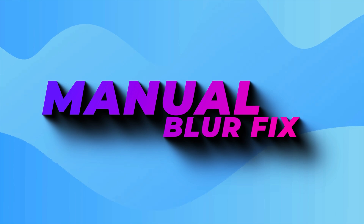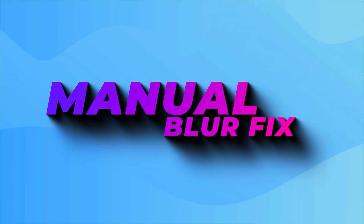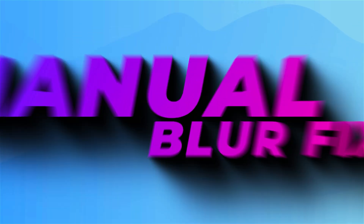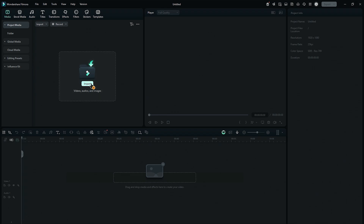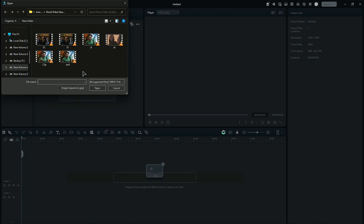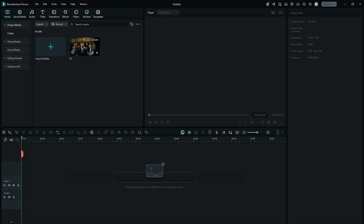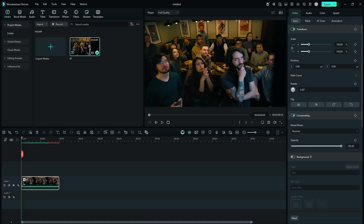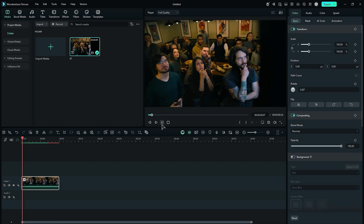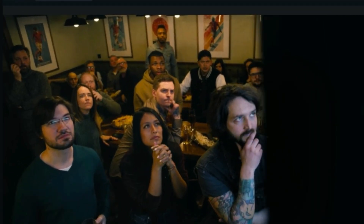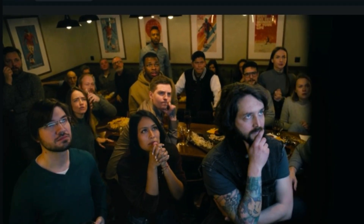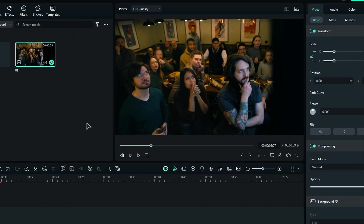Now let's see the second method to fix the blurry clips. Import your footage, then place it onto the timeline. As you can see, this footage is slightly blurry.